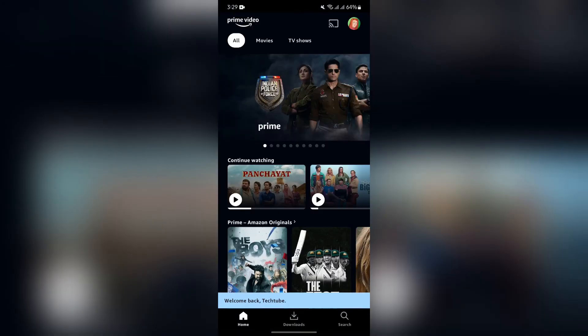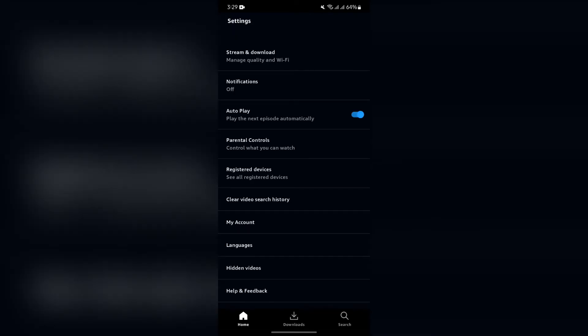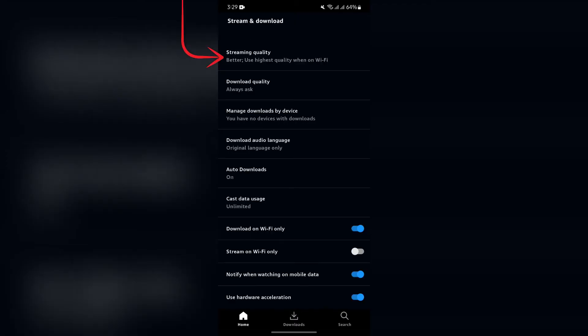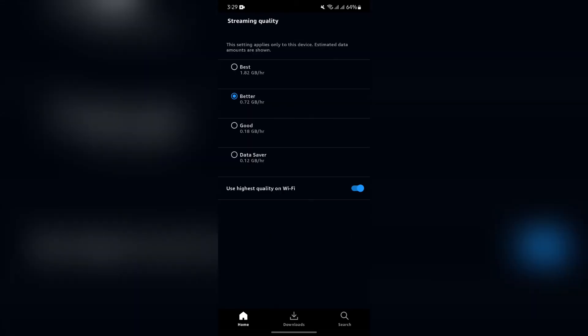Then go to your profile page and from there go to settings. Now in settings, you simply have to choose the stream and download option. If your streaming quality is set at best, better, good, or any of these...